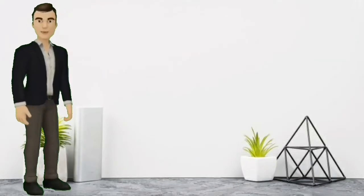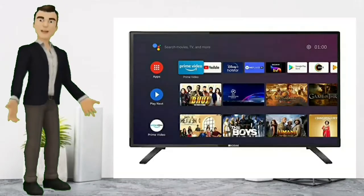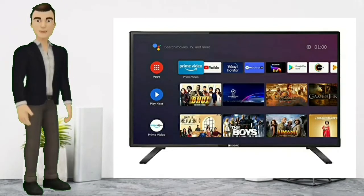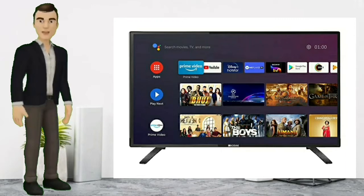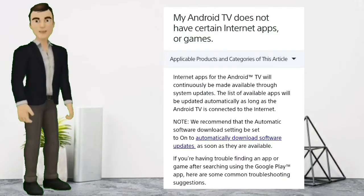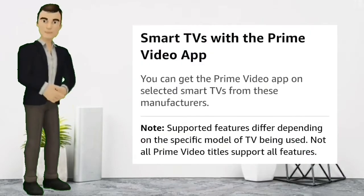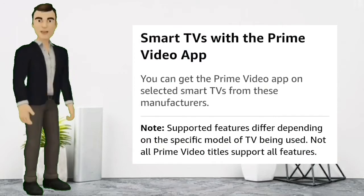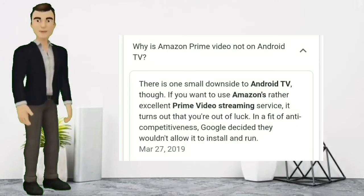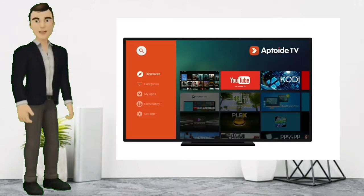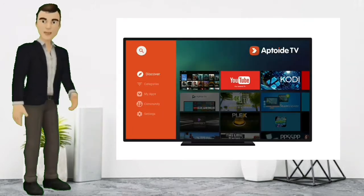Hey guys, I noticed many people were purchasing Android TVs these days because they have a lot of features, but most of you might have observed some Android TVs don't have Amazon Prime Video, and some of them have very boring games. So there's an alternative for it — it's called Aptoide TV.